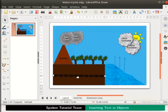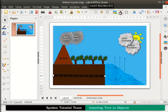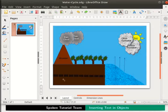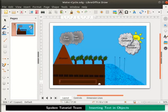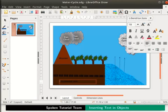Next, let us insert the text 'ground water table' inside the rectangle. Select the Insert Text Box tool on the standard toolbar. Move to the draw page, press the left mouse button and drag inside the bottom half of the rectangle. A text box appears — type 'ground water table'. To align the text to the center of the text box, place the cursor inside the text box and click on the double arrow icon on the standard toolbar to see a list of text formatting tools.